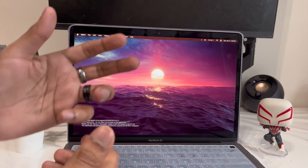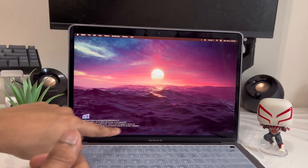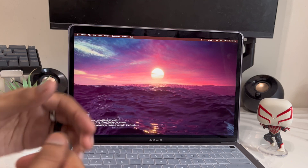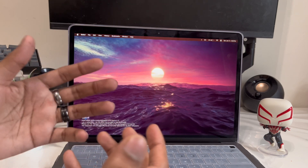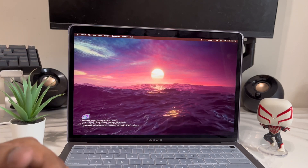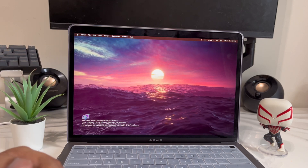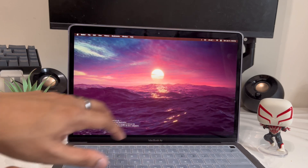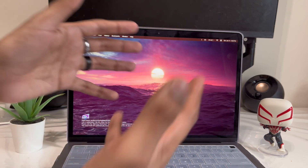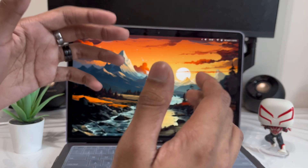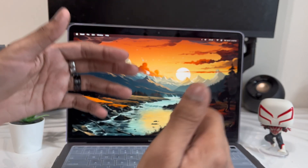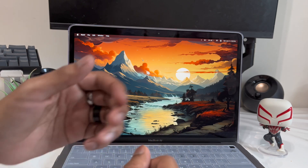The only problem with the free version is there's a watermark visible. The only way to remove it is by paying a one-time fee, but other than that it looks great.